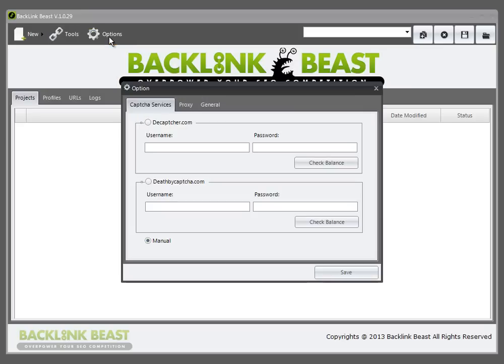And then the options menu, which I wanted to talk about now. When you're creating accounts with Backlink Beast to actually submit for backlinks, you'll often get prompted for something called CAPTCHA.